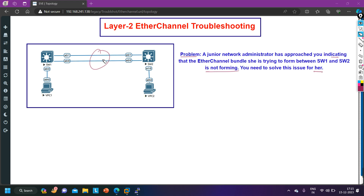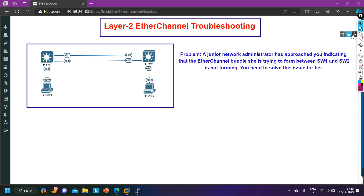We are forming EtherChannel to use both links between Switch 1 and Switch 2. Otherwise, Spanning Tree Protocol will block one link. If we bundle these two links, STP will treat it as a single logical link. EtherChannel bundles multiple physical links into a single logical link.